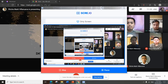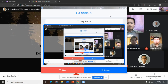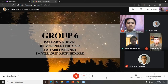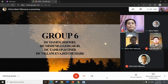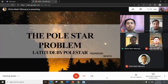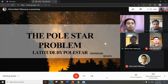We are Group Six: Decadet Hammer Romel, Decadet Marinelli Edgar Jr., Decadet the Villain Rainer, Decadet Billion. Our assigned topic is all about the Polaris problem, latitude by Polaris, prepared by Group Six.